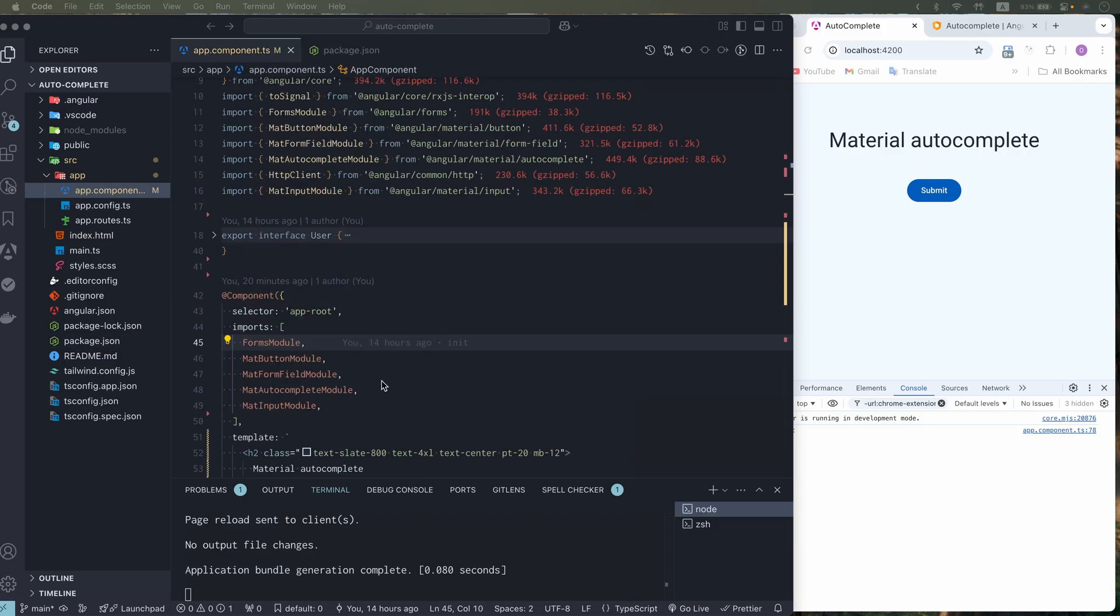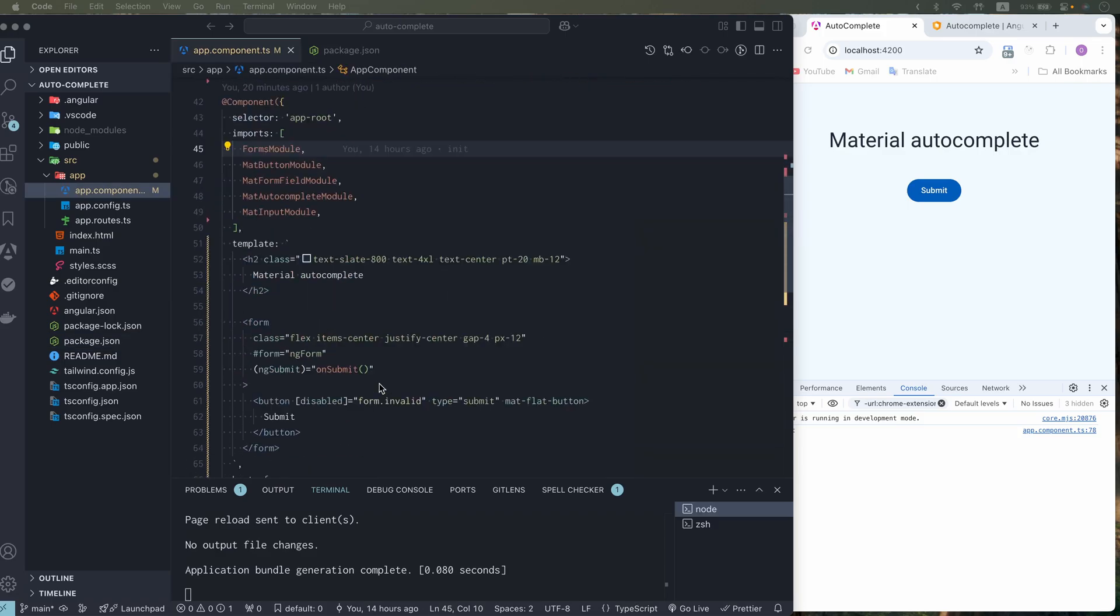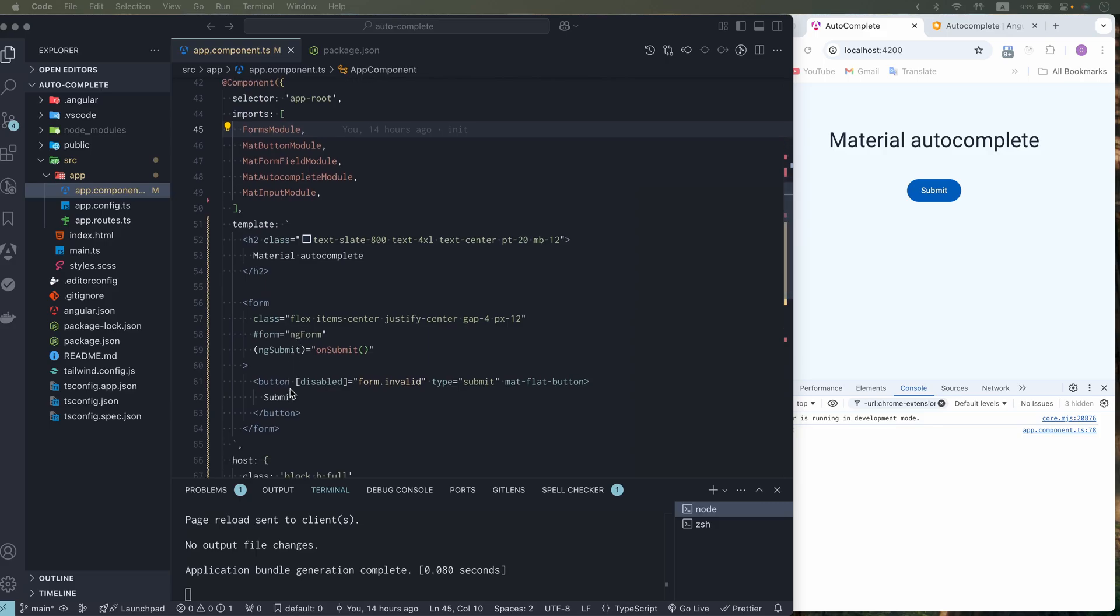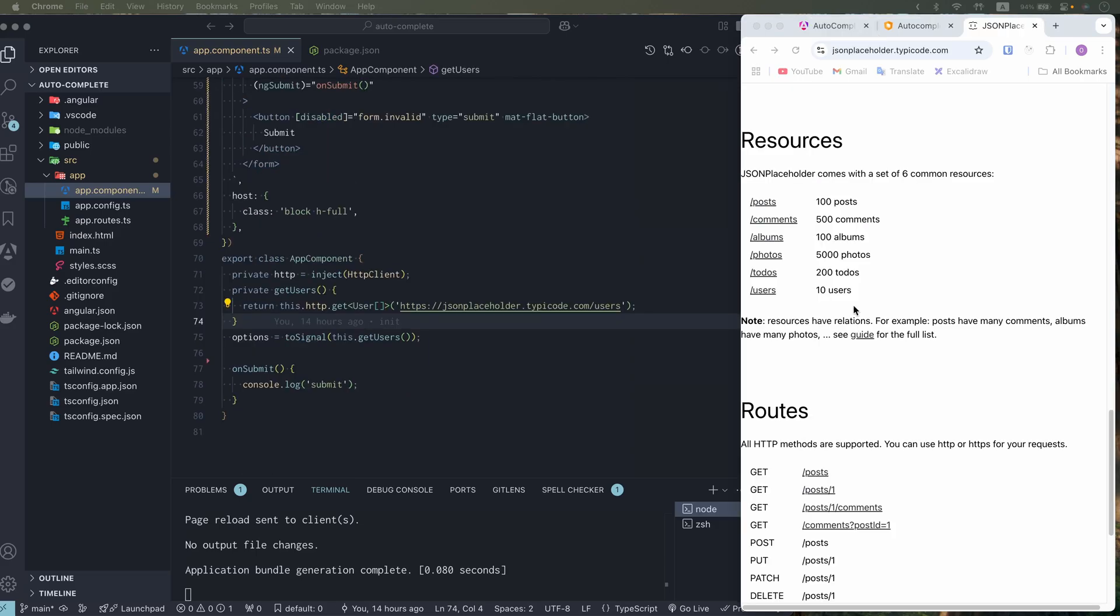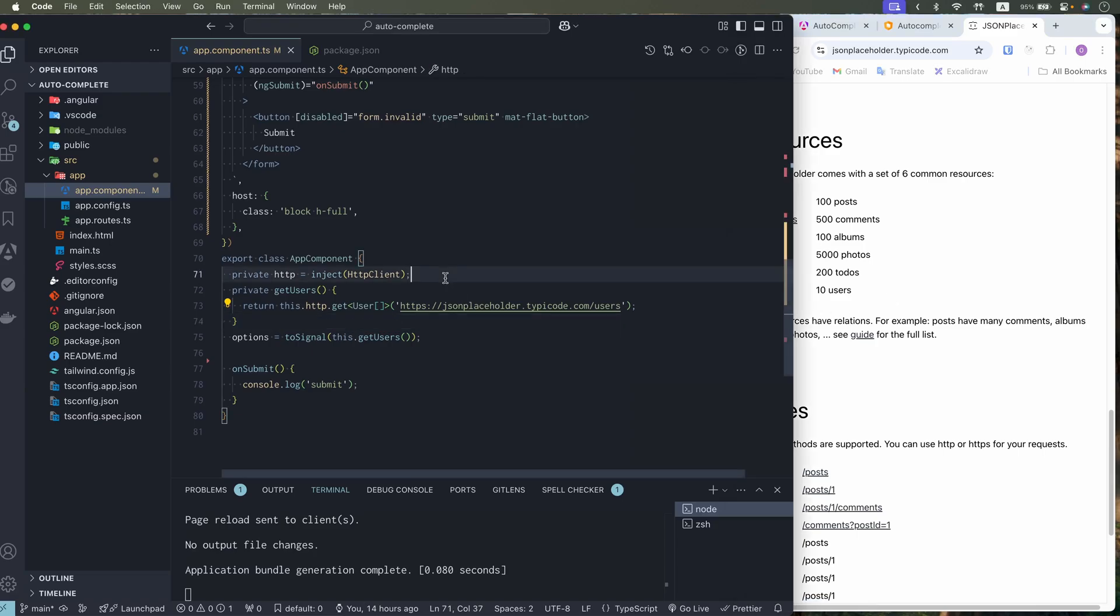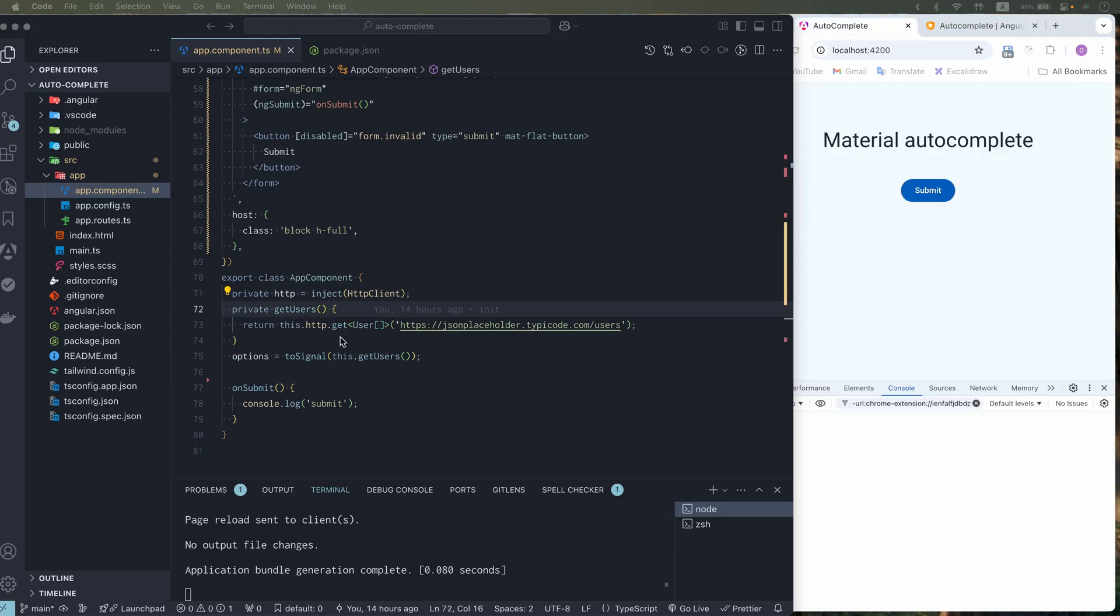These are inputs we need. We have a form and we have a button which is disabled if form is invalid. I'm using JSON Placeholder API to get users and use it as options for the autocomplete. This user list is converted from observable to signal.